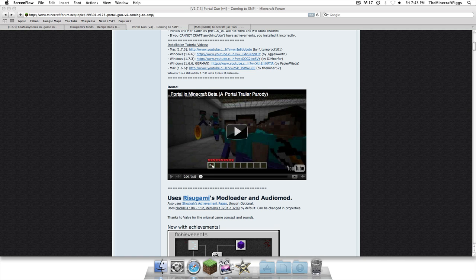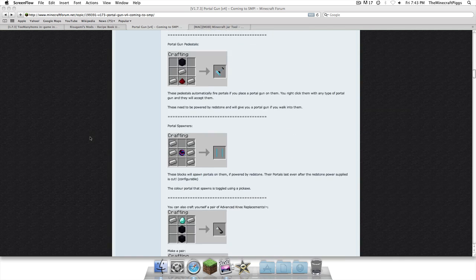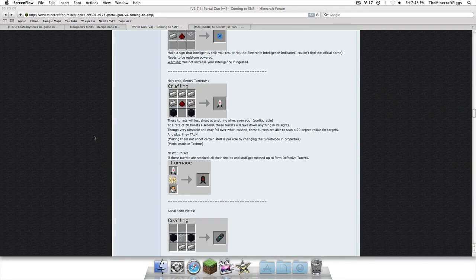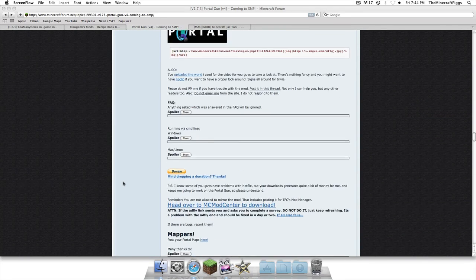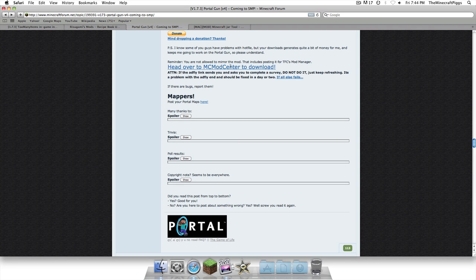So, Portal Gun mod, as you can see, gives you portals, here's all the little crafting recipes. We're going to go down to where it says, head over to MC Mod Center to download. So we're going to click that.